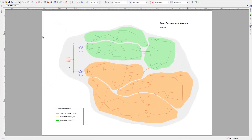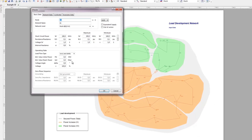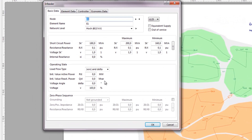If load shedding is on, loads are shed to restore valid operating conditions. Voltage limits for shedding are entered in the Load Flow settings.